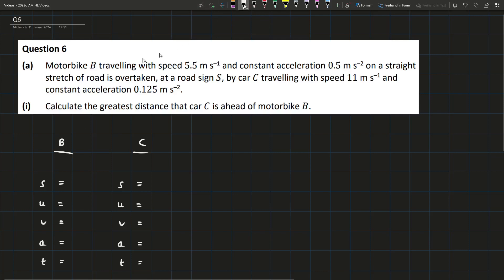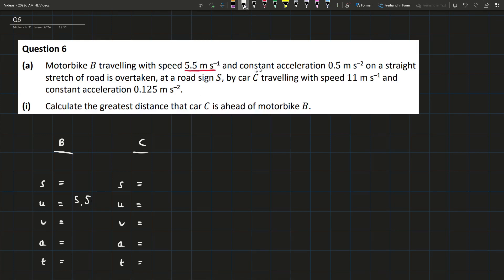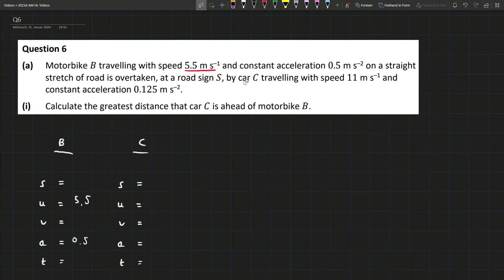Question 6 starts off with uniform motion. We have a motorbike B traveling with speed 5.5 meters per second, so that's going to be our initial velocity of 5.5, and a constant acceleration of 0.5 meters per second squared on a straight stretch of road. It's then overtaken at a road sign S by car C, which is traveling with 11 meters per second as its initial velocity and constant acceleration 0.125.